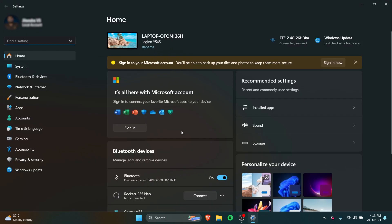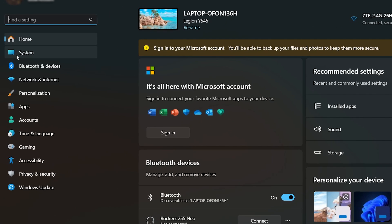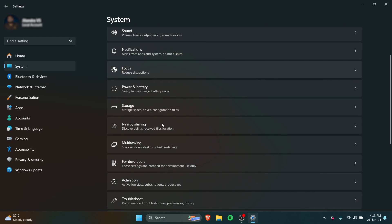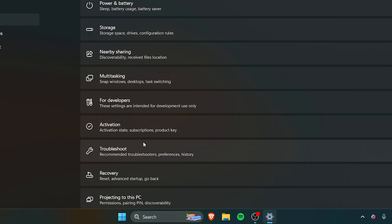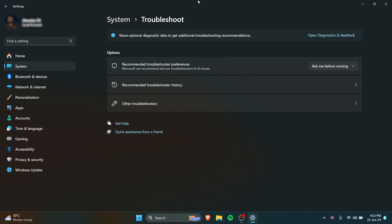Once you're in Settings, the home screen will look like this. You can see there are multiple things. What you want to do is go to System, the second option, scroll down and you are looking for Troubleshooting.